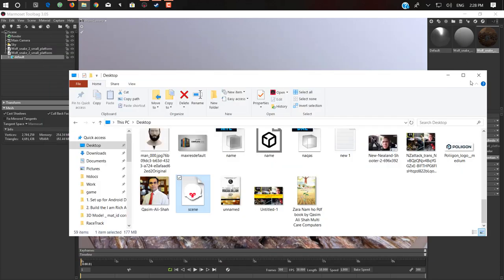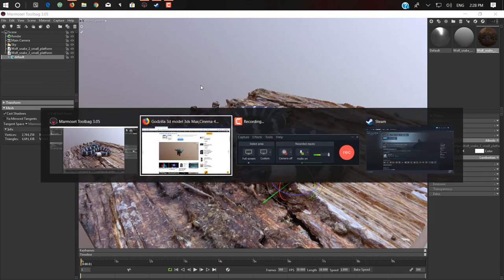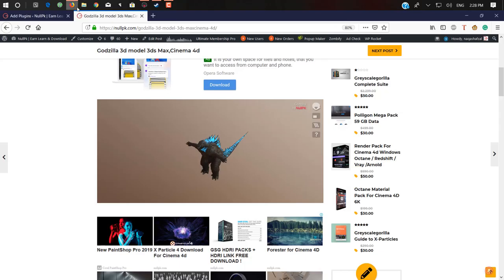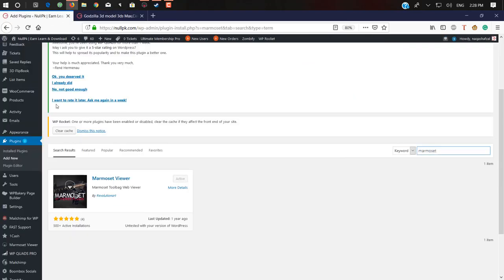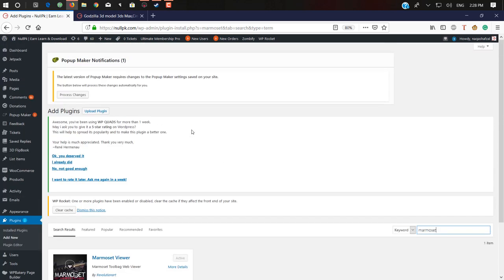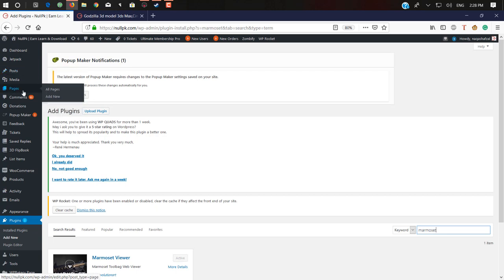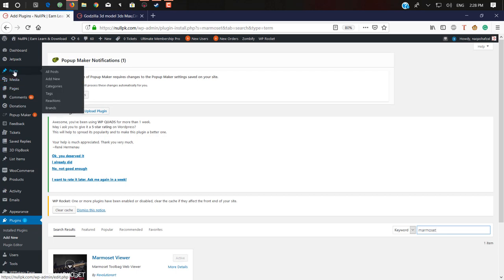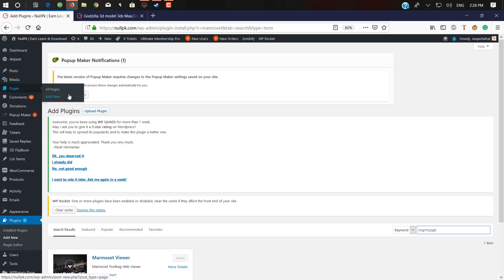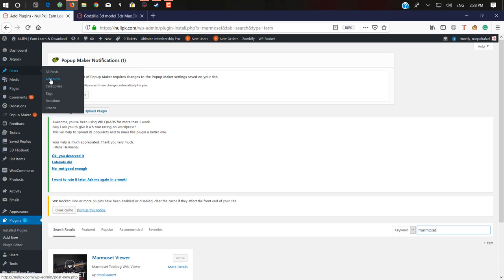I will tell you how you can do this. After installing this plugin and your work is finished, just open that page or post where you want to add this 3D object. If you want to add it on your page, just go to Pages, or if you want to create a new post, just go to Add New Post.